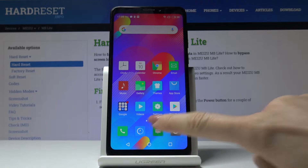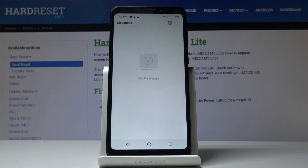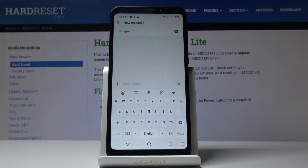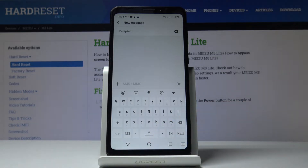So at first you have to open the Messages app, grab a new one, and as you can see here you've got the current setup, so it's English.